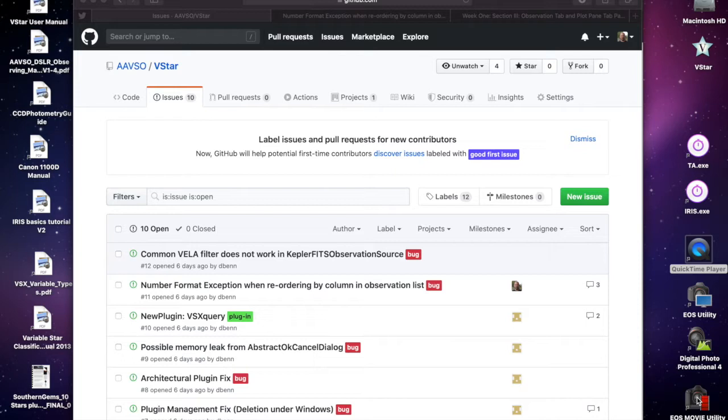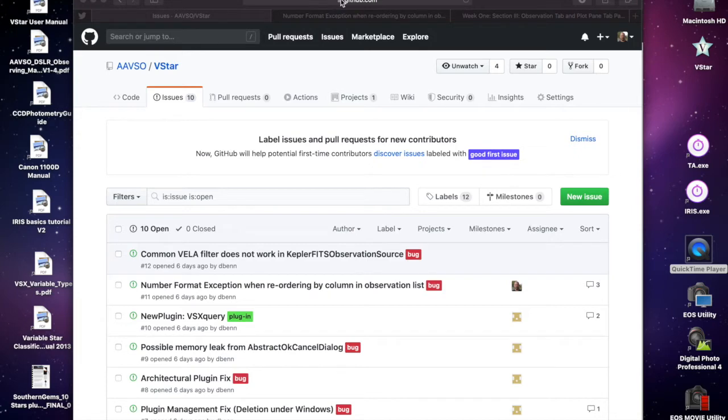Recently a CHOICE course participant found that when he clicked on the time column in the observation list, a number format exception occurred.